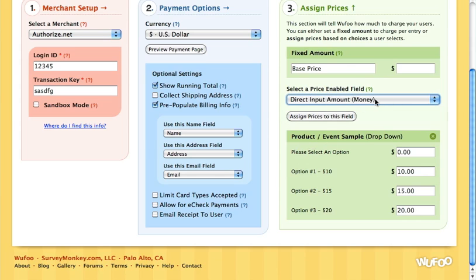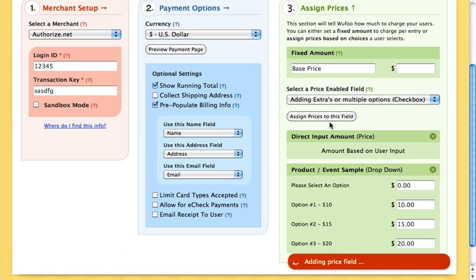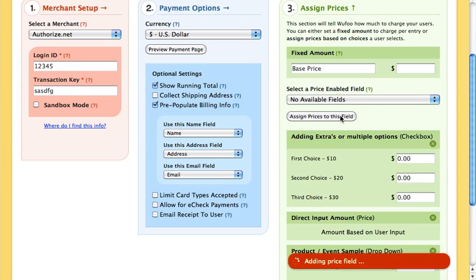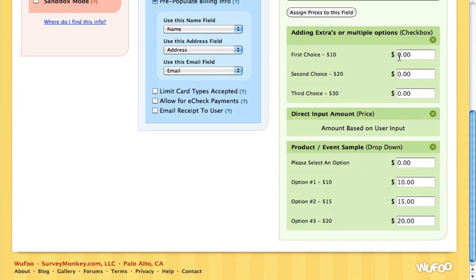Now we have the direct input option — that's just type in how much you want to pay. Let's assign prices to that one. It doesn't have any preset amounts because it's based on what the user enters. And then the final one is the checkbox option, so we'll assign prices to that. It works the same way as the others — this one is $10, this one's $20, and this one's $30.